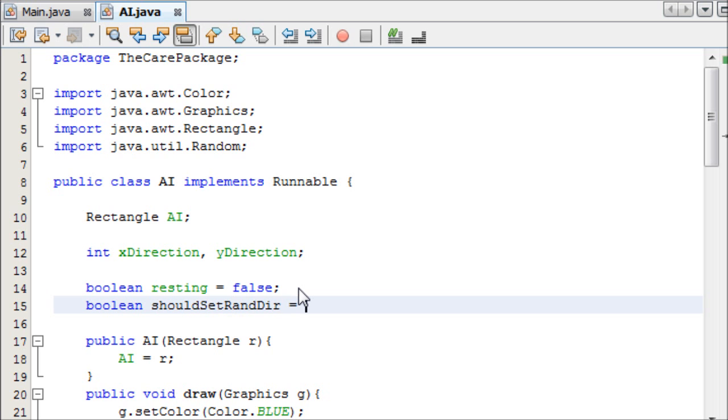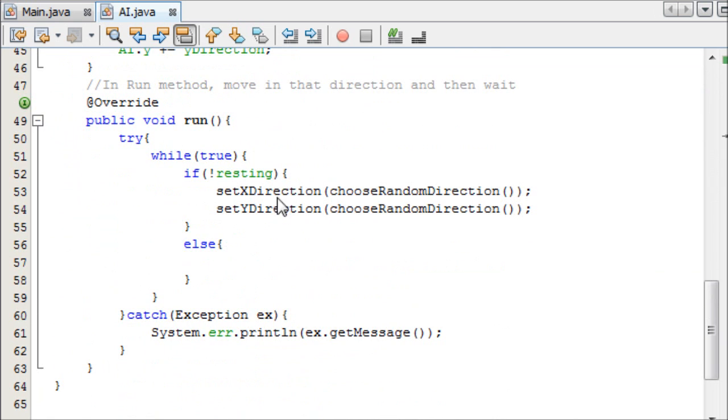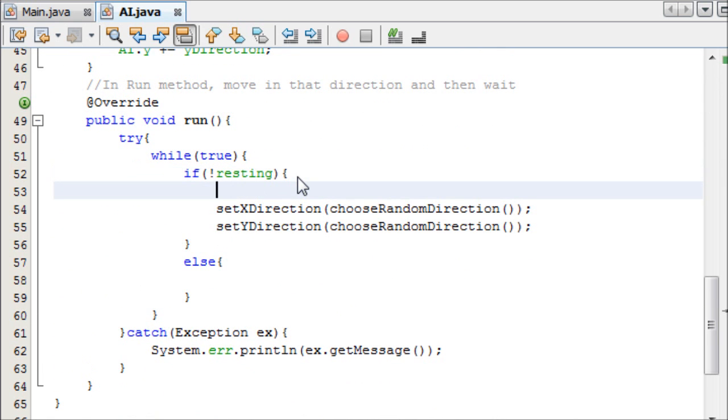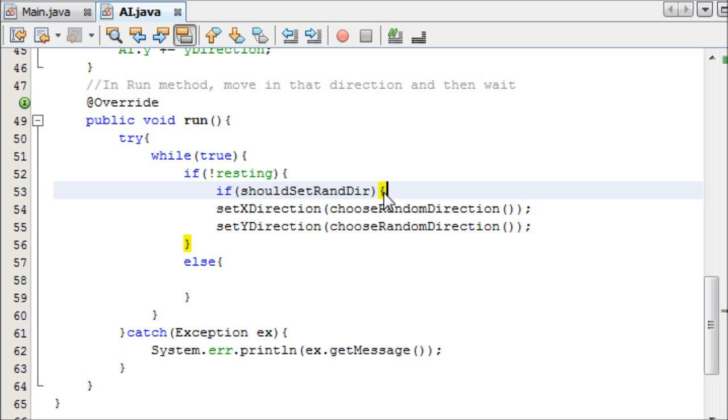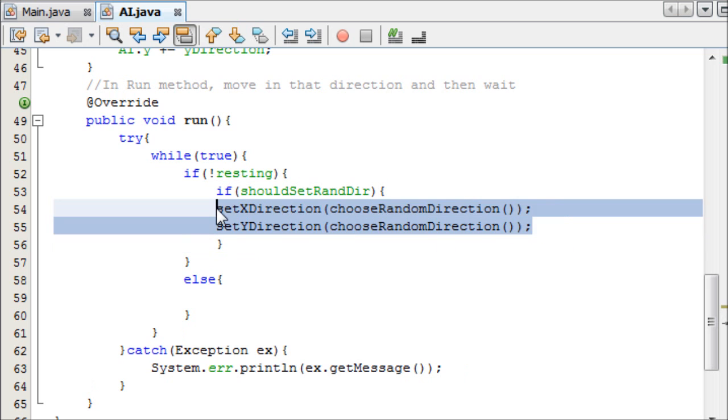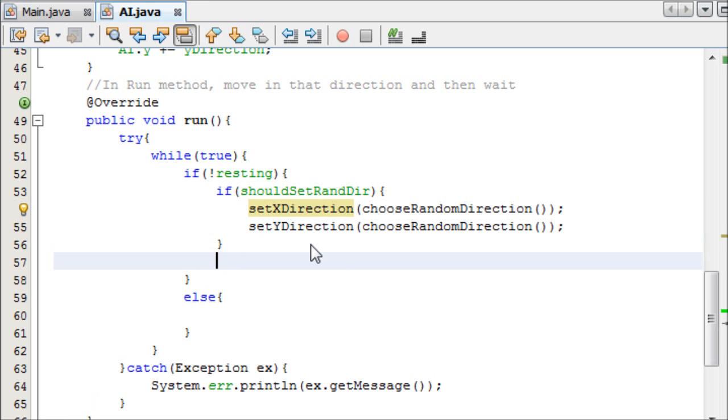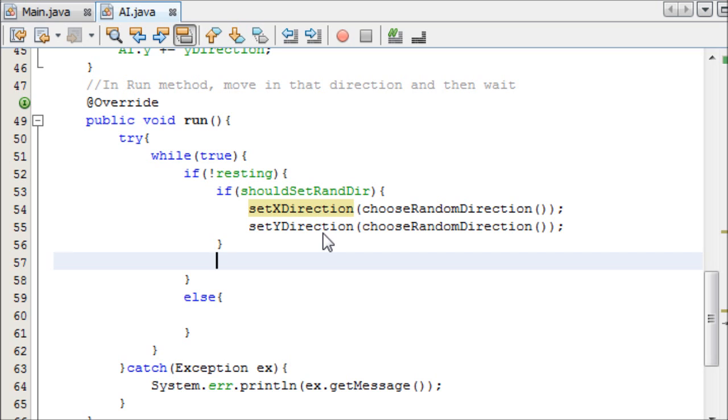We'll make a boolean with a convoluted name, should set random direction, and that initially equals true, because if we should set a random direction initially. So if we should set a random direction, very descriptive name, if we should set a random direction, then set the random direction. And then if we shouldn't set the random direction, or we don't need to say else, we can just do the rest.